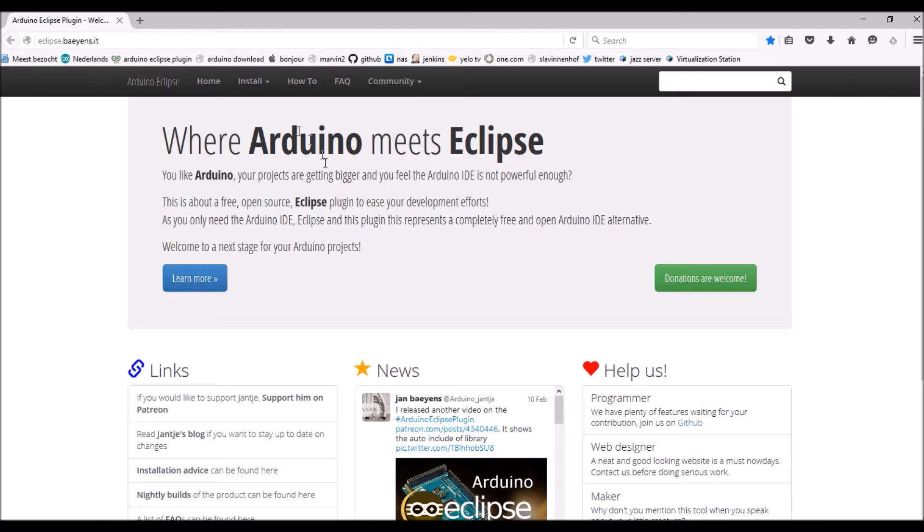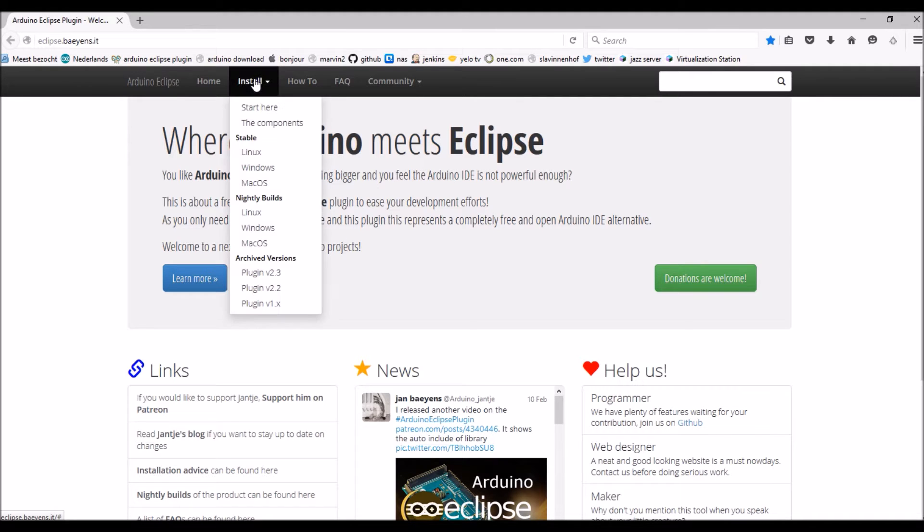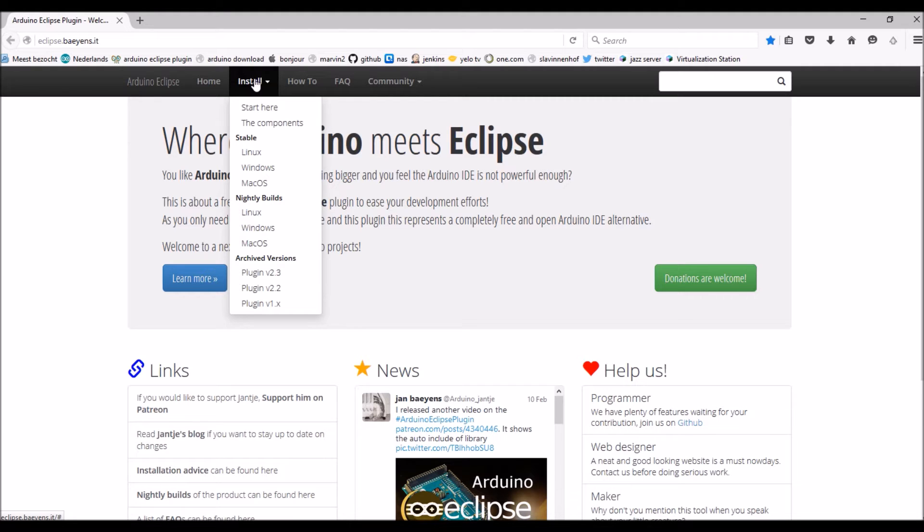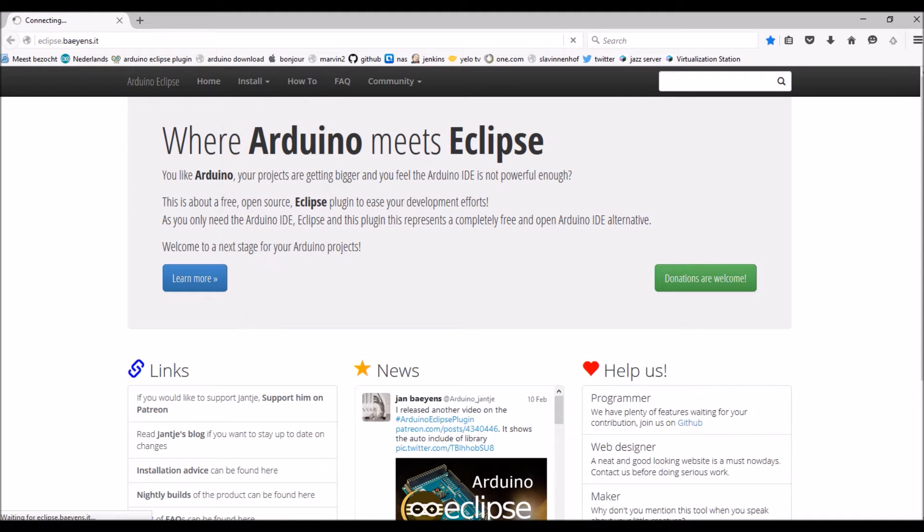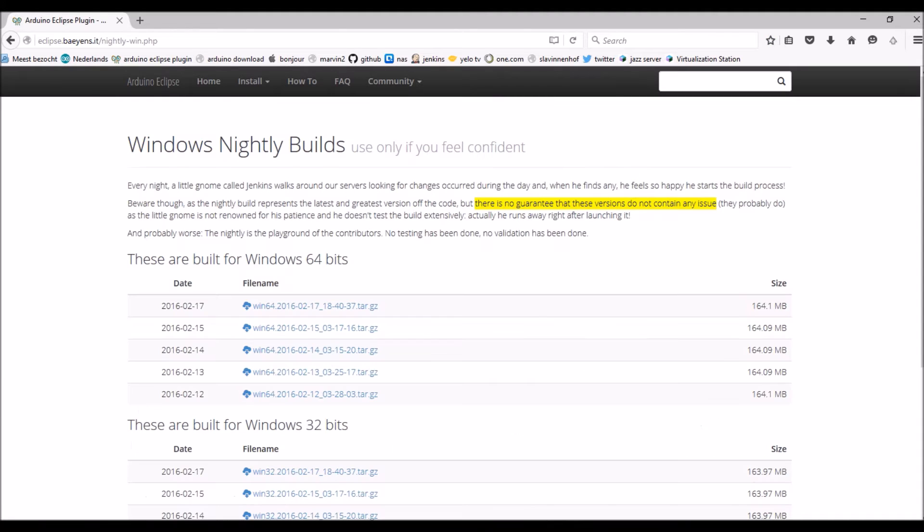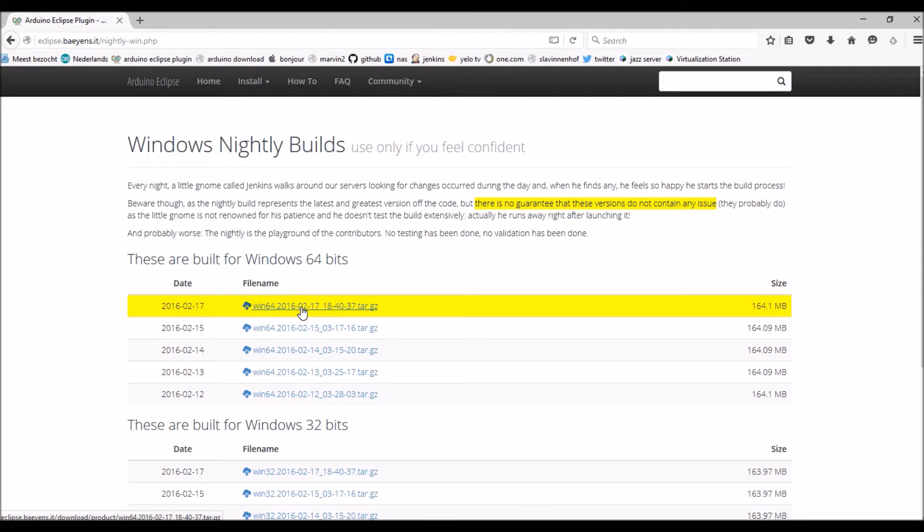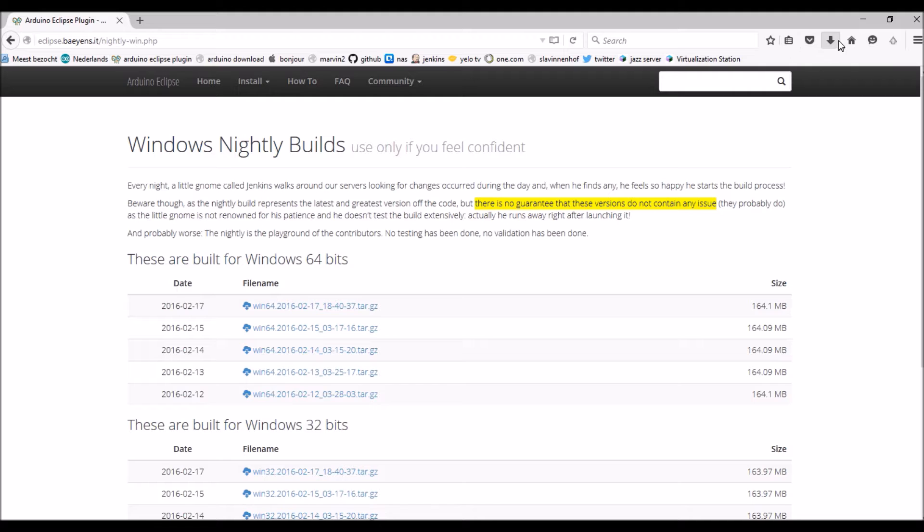So to demonstrate the single install, we have to, of course, install the product, because if we install the plugin, there's still Eclipse you have to install and you have to install the plugin into Eclipse. As V3 is not yet present, we'll have to install the Nightly, which is this one. I already have downloaded that one.